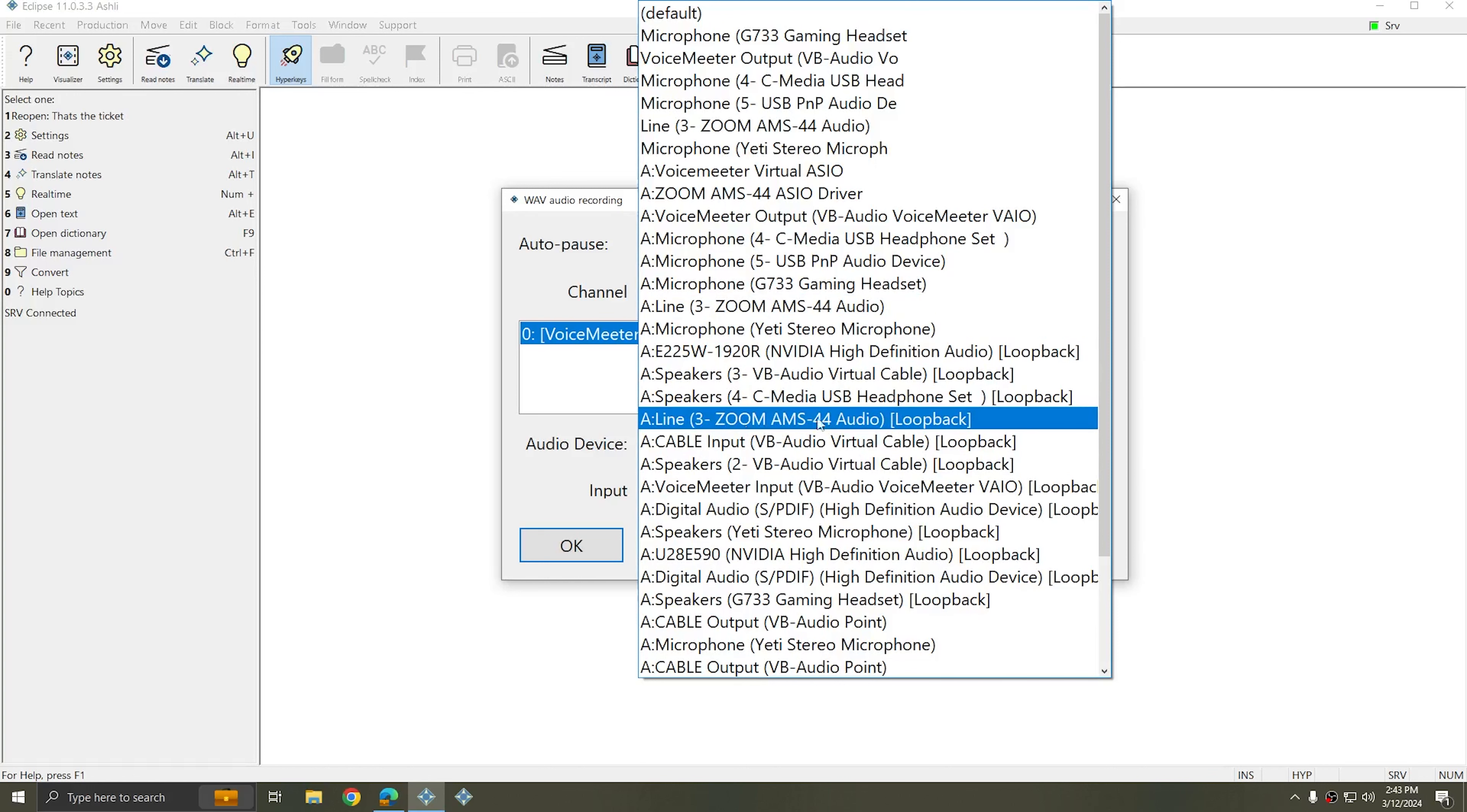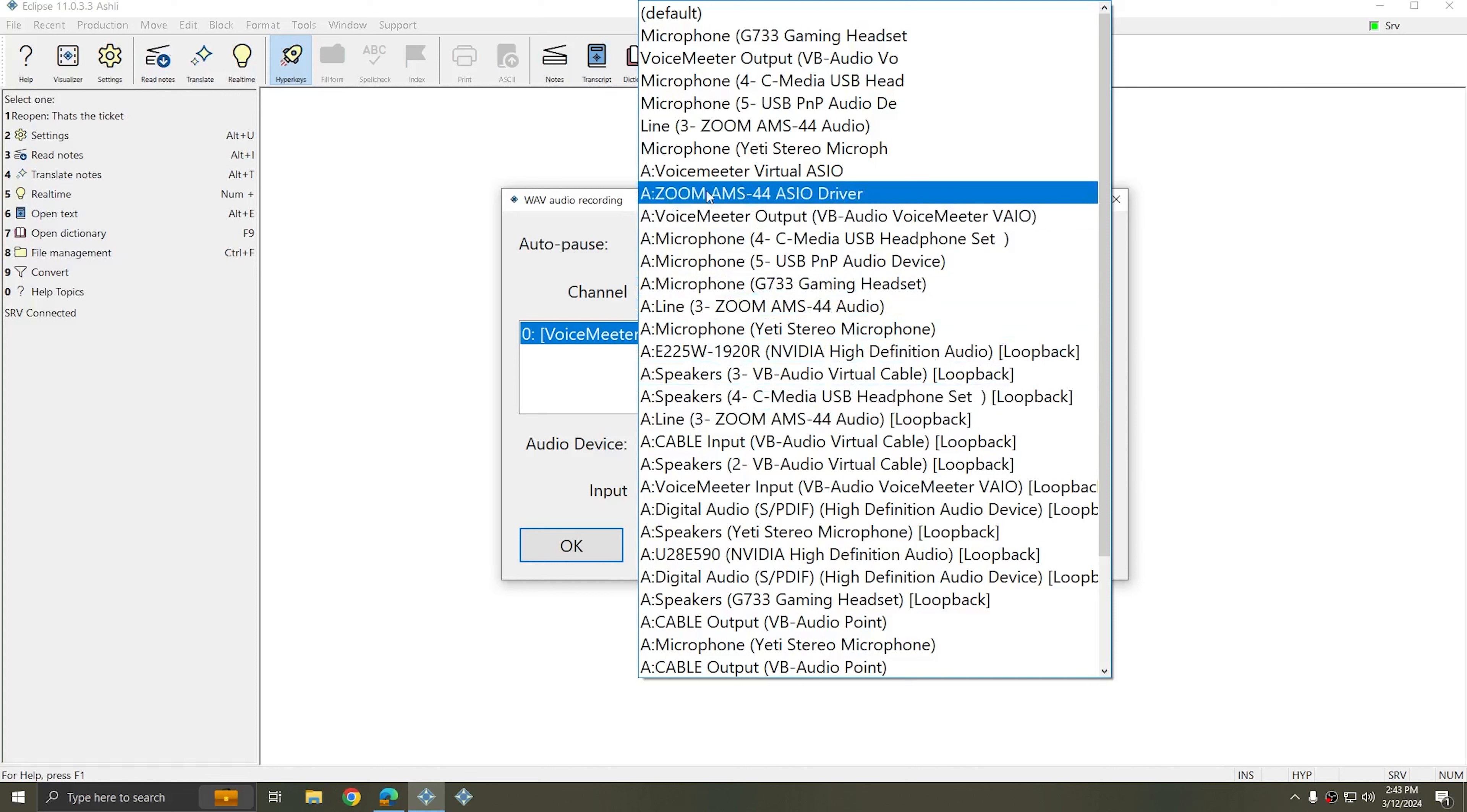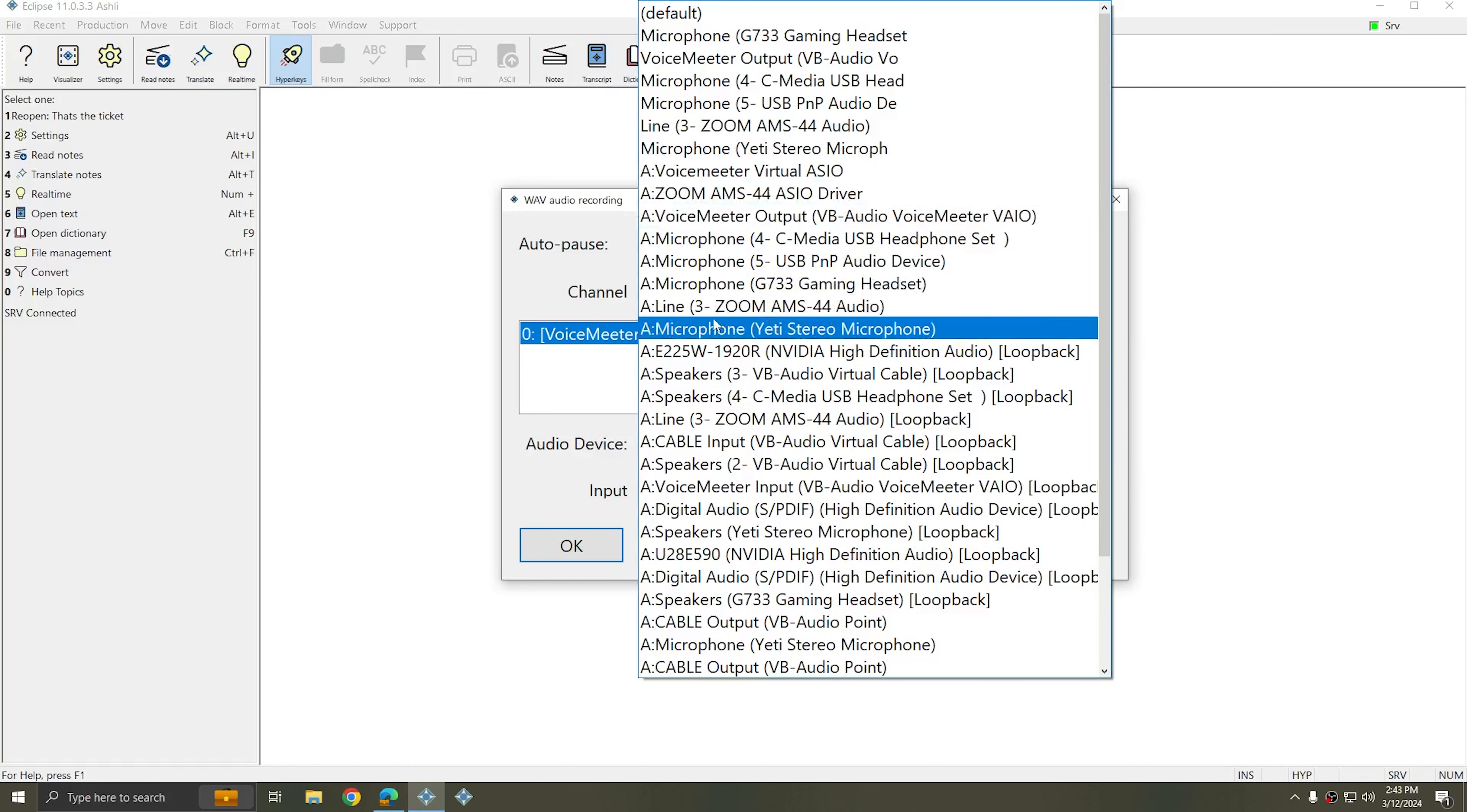Once we eliminate the loopback option, we're left with the line in option and then the ASIO driver option. In this case, it might be obvious that the ASIO driver is the one that I'm going to select, and that is in fact the case. The Zoom AMS-44 ASIO driver is the multitrack driver for this device. The line in driver is the mixing driver for this device.